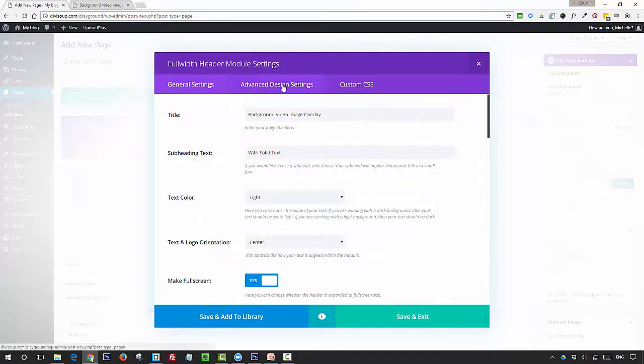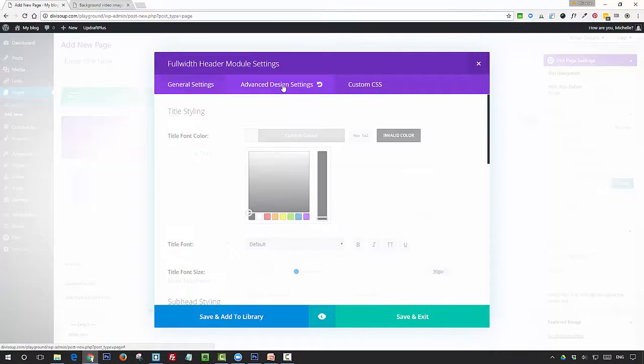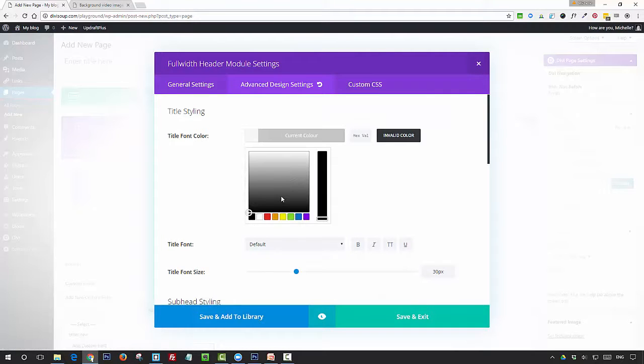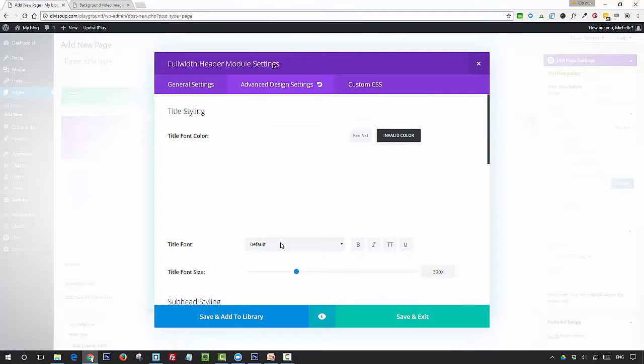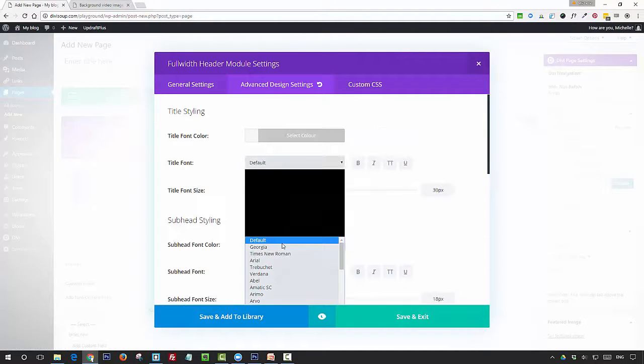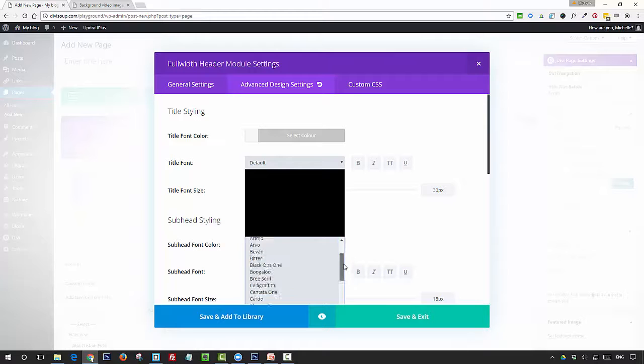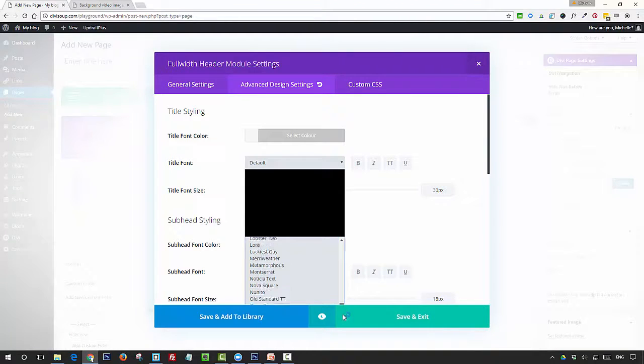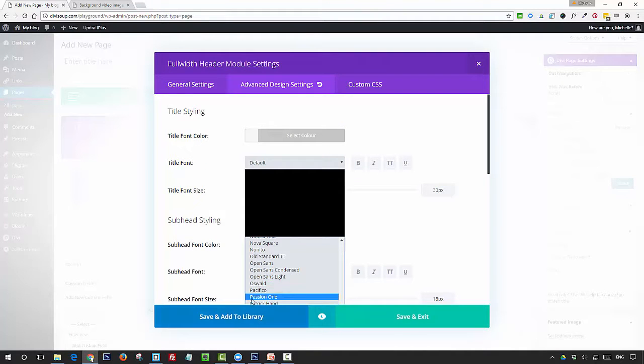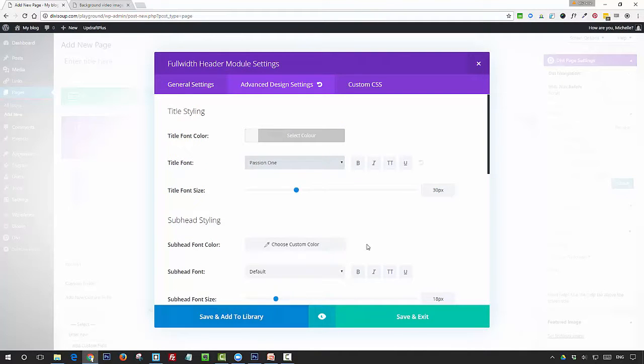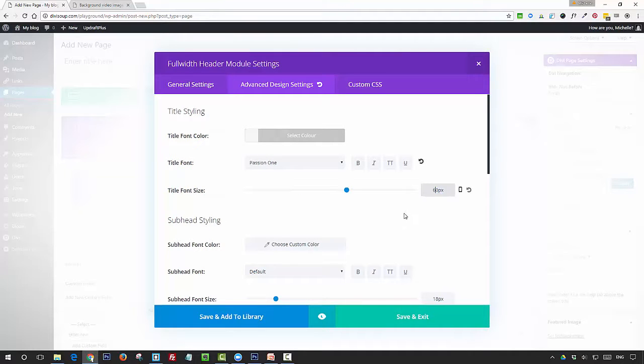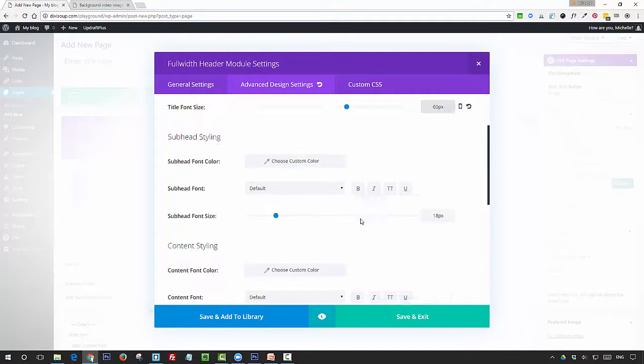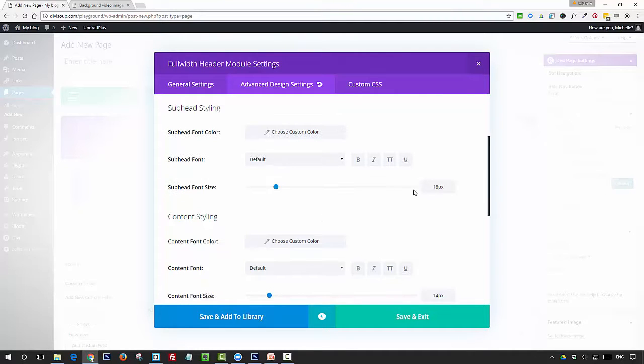I'm just going to pop into the advanced design settings and I'm going to select quite a bold font for my title. For the second effect we're going to use, we need quite a bold font, so I'm going to use Passion One. I'm going to take the font size up to 60, and I'm just going to increase the font size of the subheading as well.